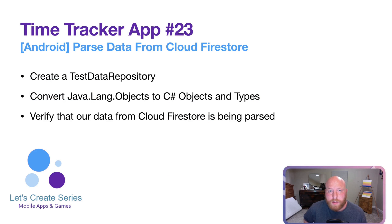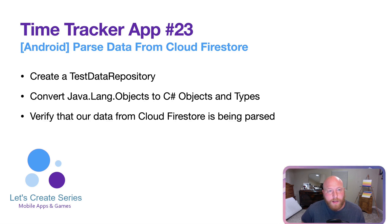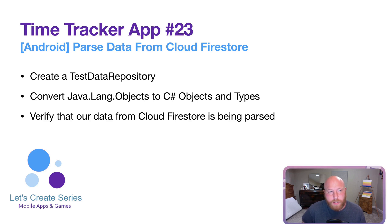Welcome back to the Let's Create series, where we work on a Time Tracker app. In episode 23, we're going to work on the Android side and focus on parsing the data from Cloud Firestore.